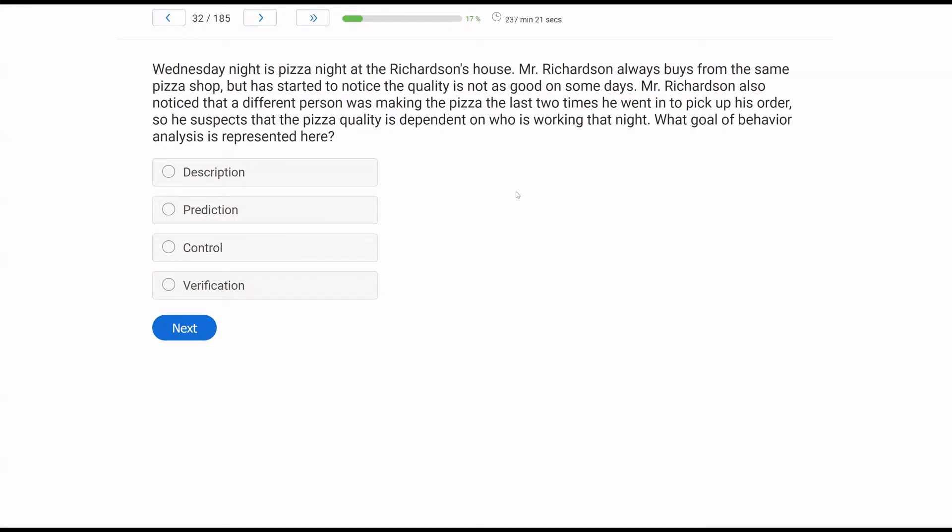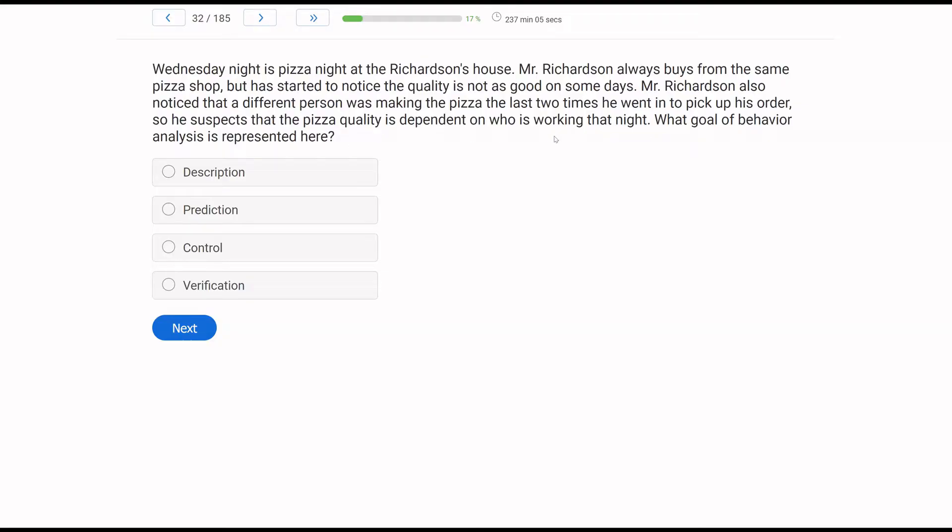Wednesday night is pizza night at the Richardson's house. Mr. Richardson always buys from the same pizza shop, but has started to notice the quality is not as good on some days. Mr. Richardson also noticed that a different person was making the pizza the last two times he went in to pick up his order. So he suspects that the pizza quality is dependent on who is working that night. What goal of behavior analysis is represented here?